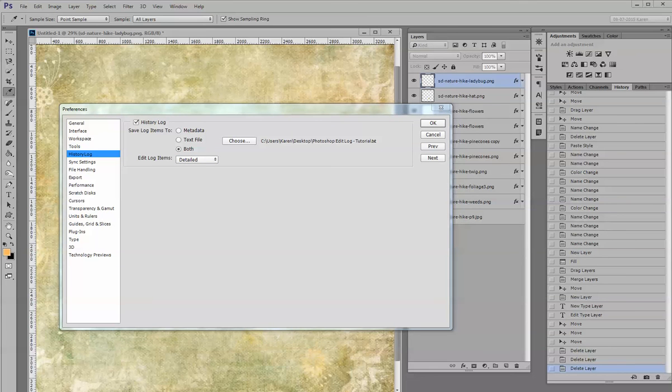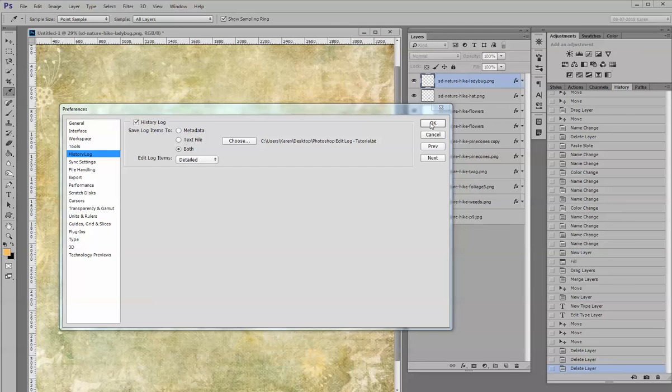A text file doesn't take up much room, and I think it's just easier to have everything that I might potentially need in the future.